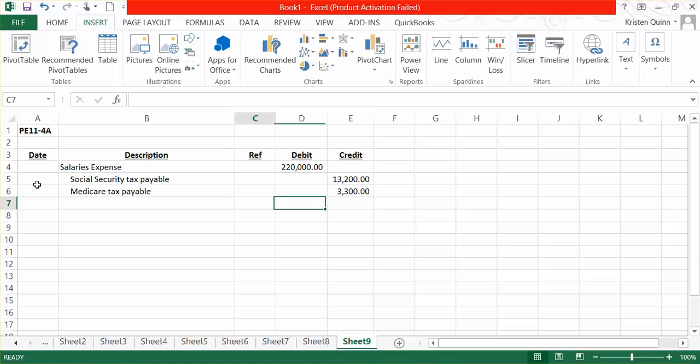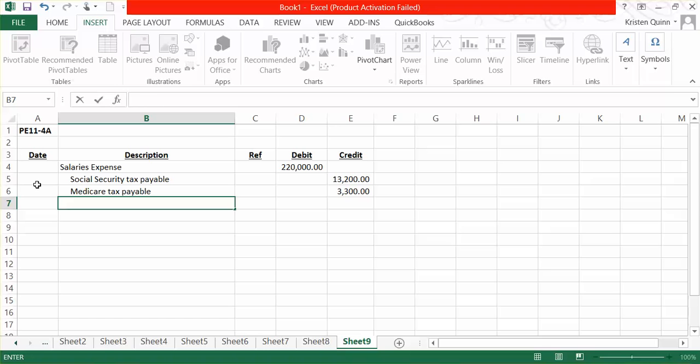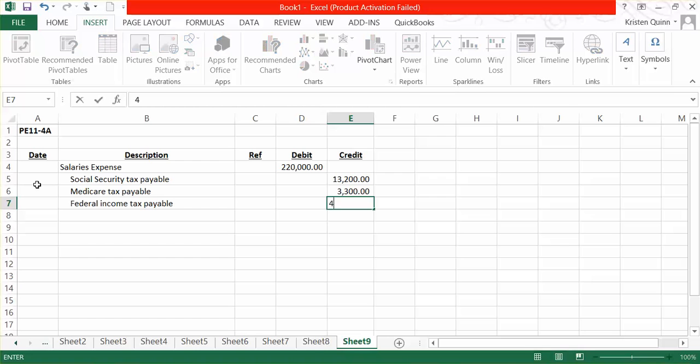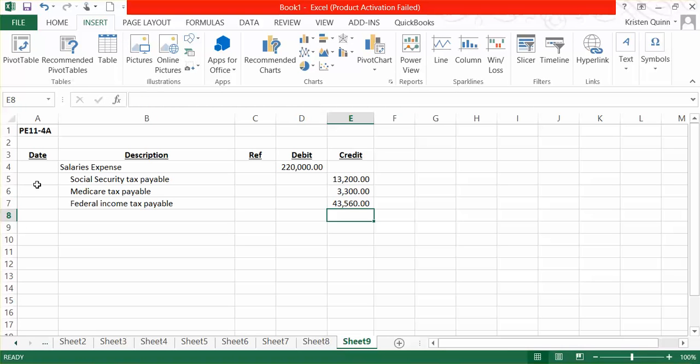We also have federal income tax that we have withheld from our employees' paychecks that we need to pay in the future. In total, we had withheld $43,560. So far, out of the $220,000 that our employees have earned, $13,200 is going to Social Security, $3,300 is going to Medicare, and $43,560 is going to federal income taxes.